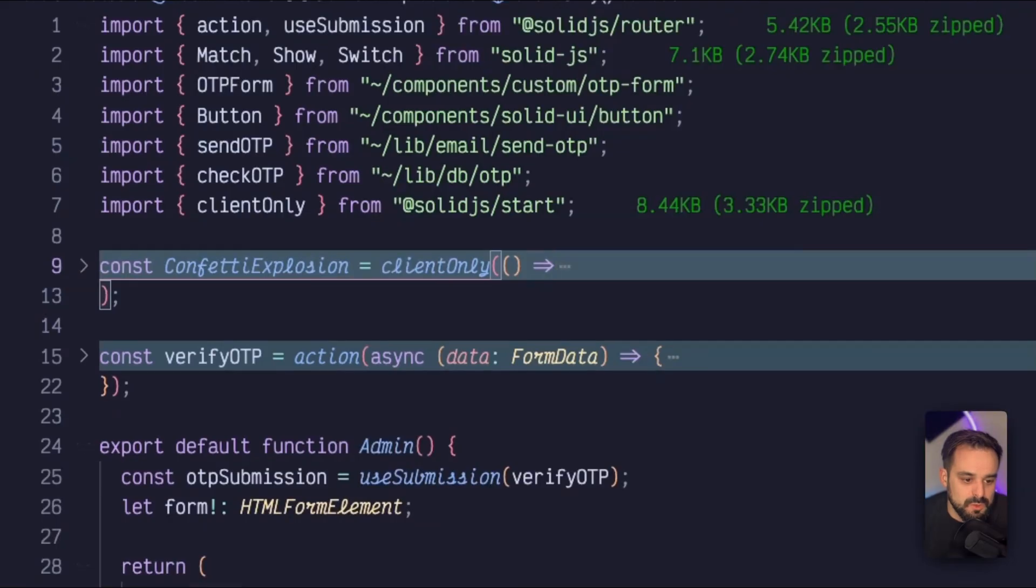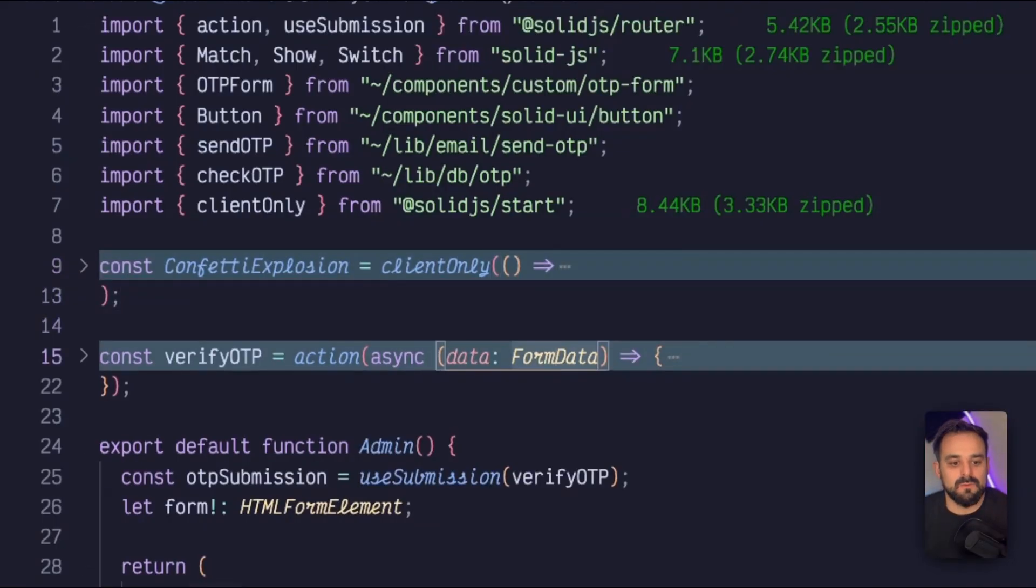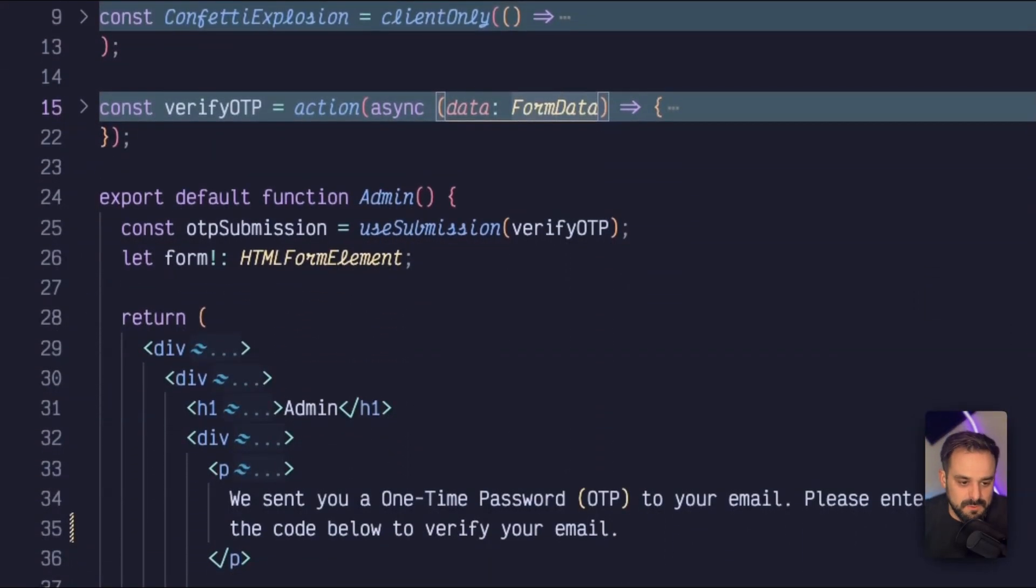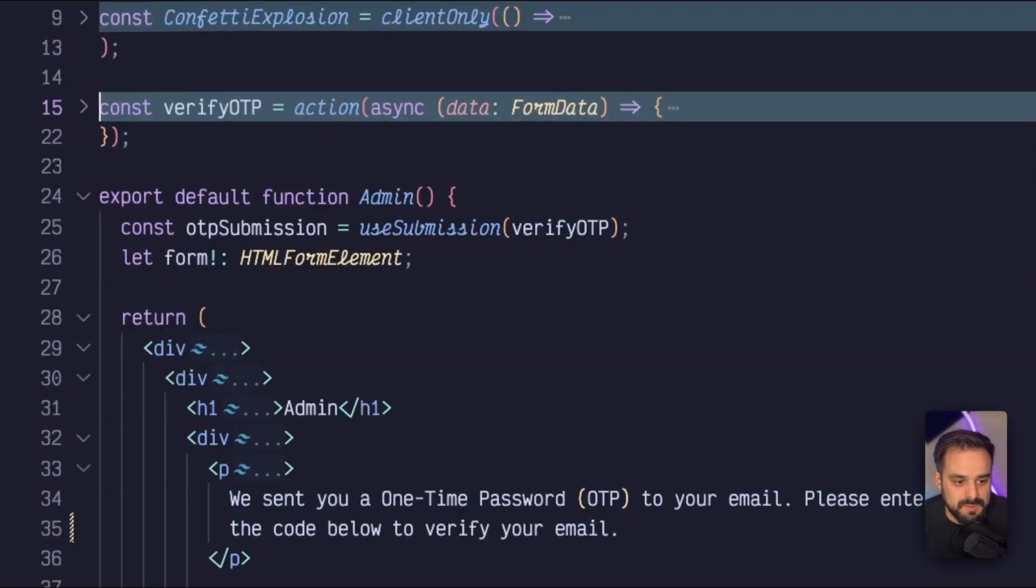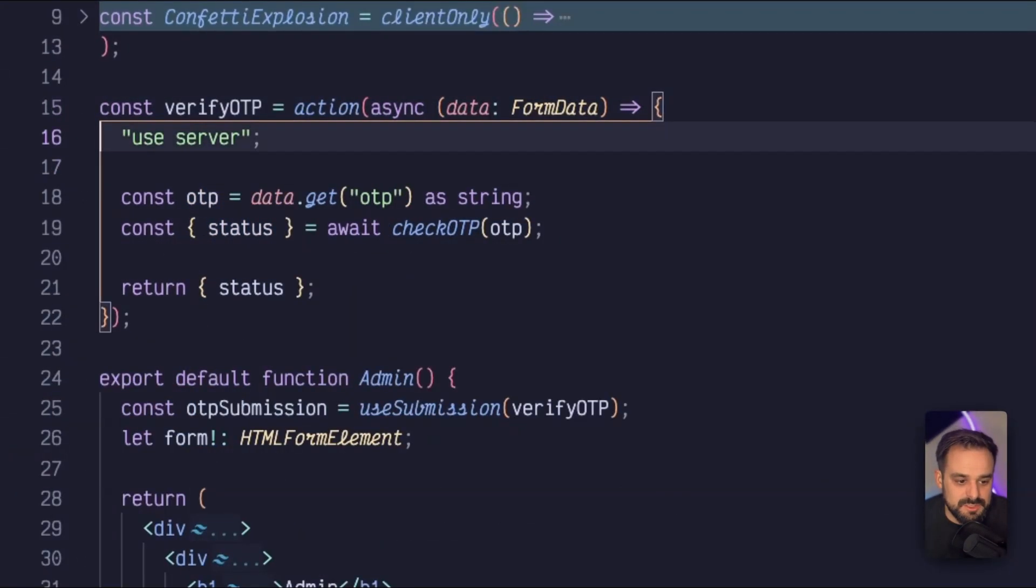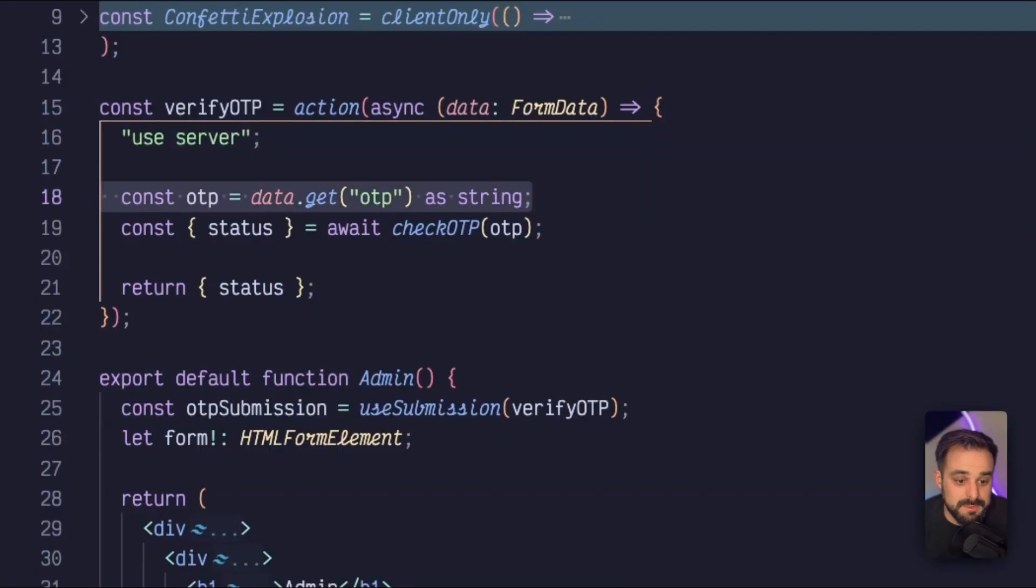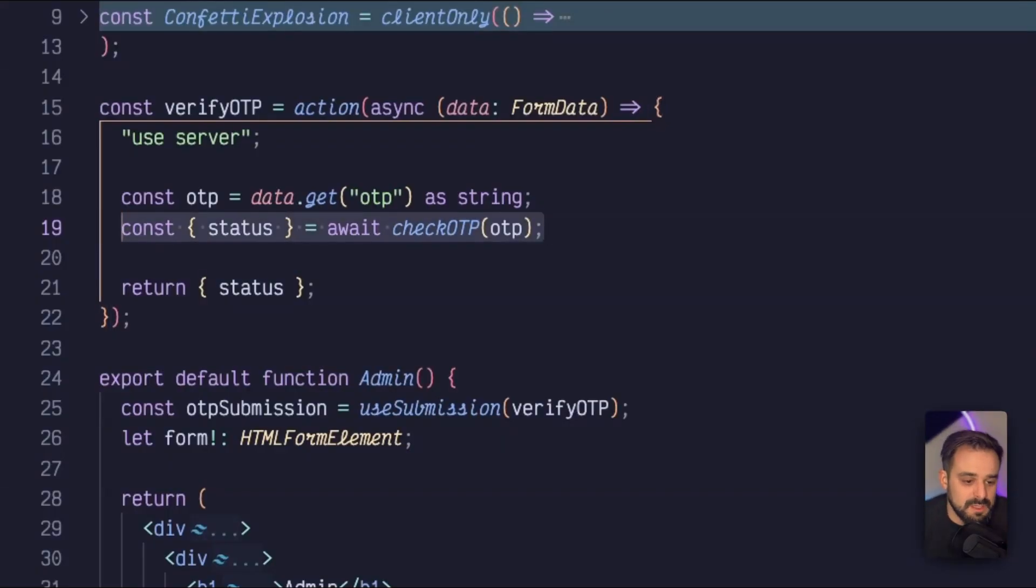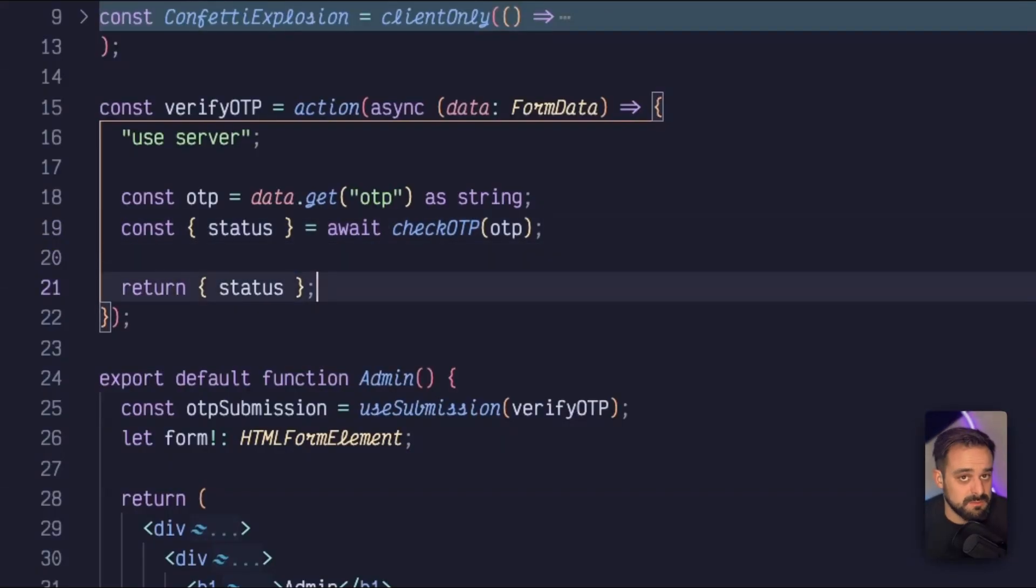So now once I submit this form, I'm going to have the verify OTP. The verify OTP is just a server function that's going to grab the OTP from the form submission and it's going to call that check OTP and then return my status to my JSX. That's it.